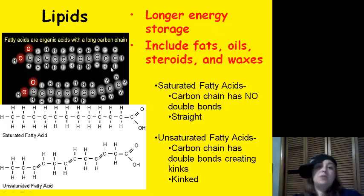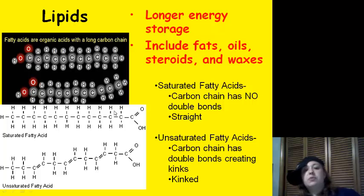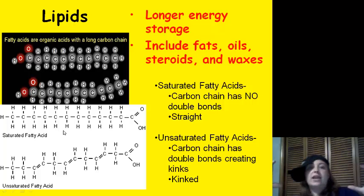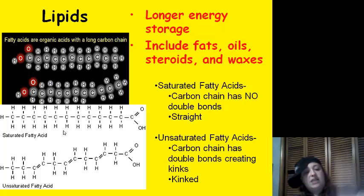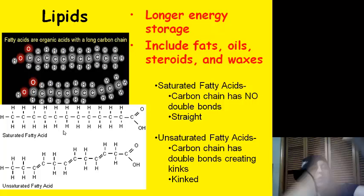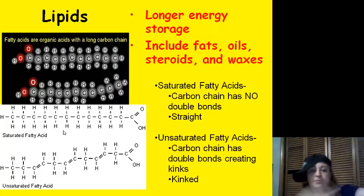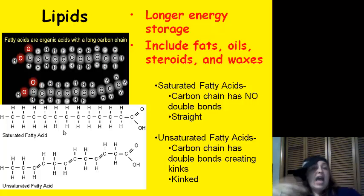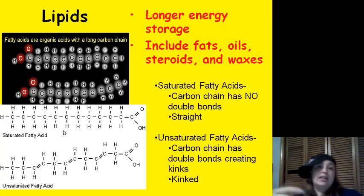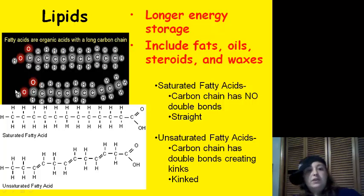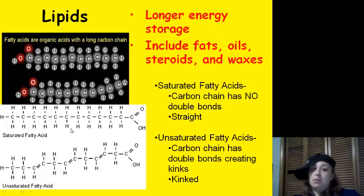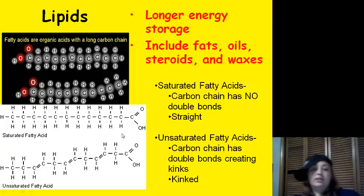Saturated fatty acids are carbon chains with no double bonds — you can see this top chain here has no double bonds, which keeps it straight. You can remember this because if you saturate a towel with water, it just hangs straight. Unsaturated fats have double bonds in the carbon chain, which makes it kink. Here we see a kink — that must be a double bond. So unsaturated fats are kinked, not straight.